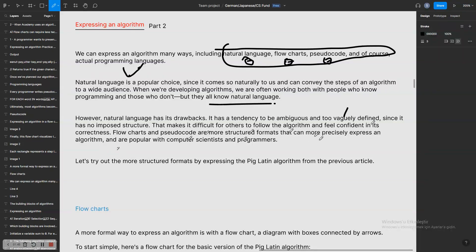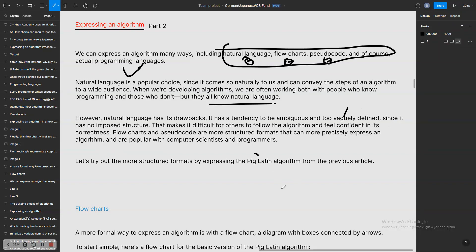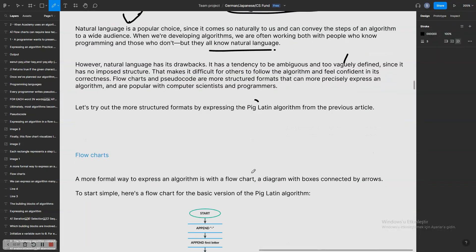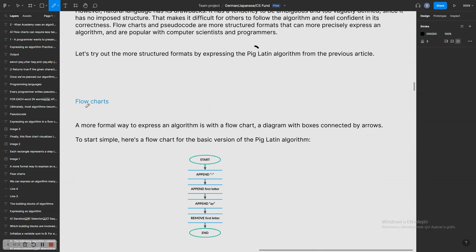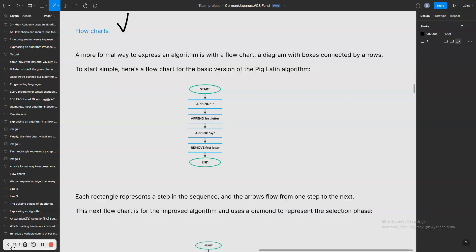However, natural language has its drawbacks — it tends to be ambiguous and weakly defined since it has no imposed structure, making it difficult for others to follow the algorithm. Flowcharts and pseudocode are more structured formats that can more precisely express an algorithm and are popular with computer scientists and programmers. Let's try out those more structured formats by expressing the Pig Latin algorithm.